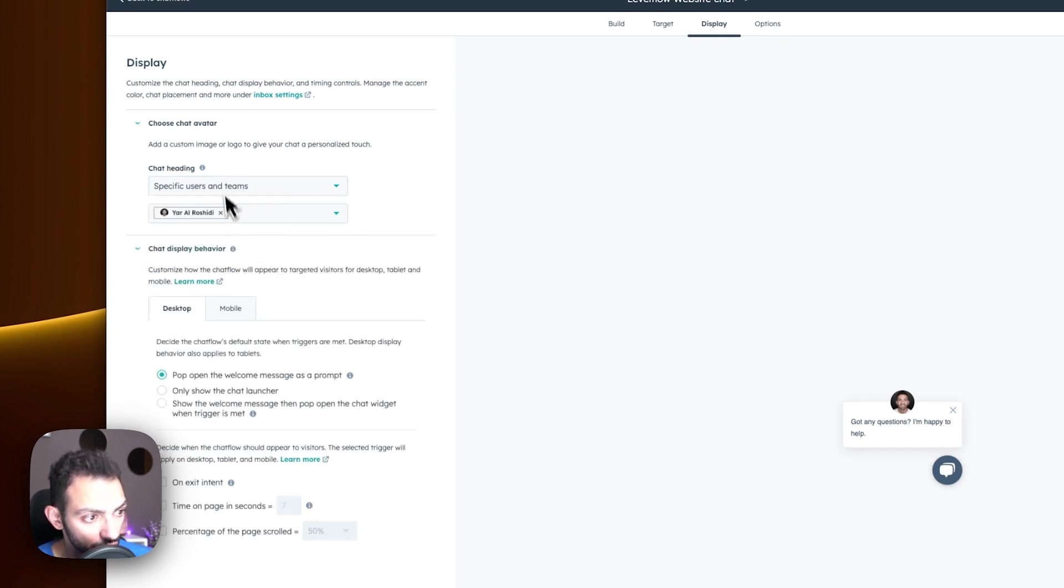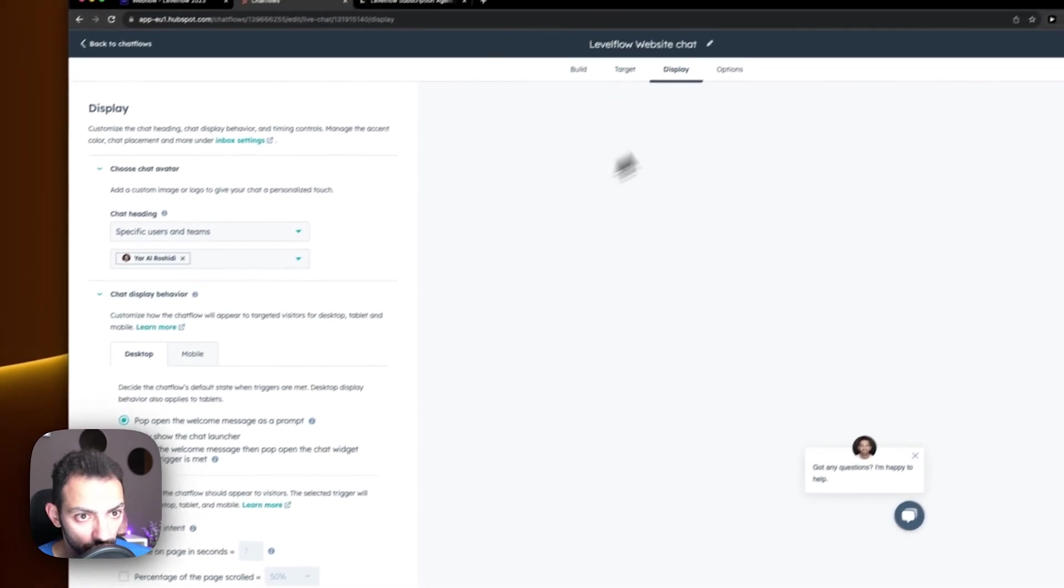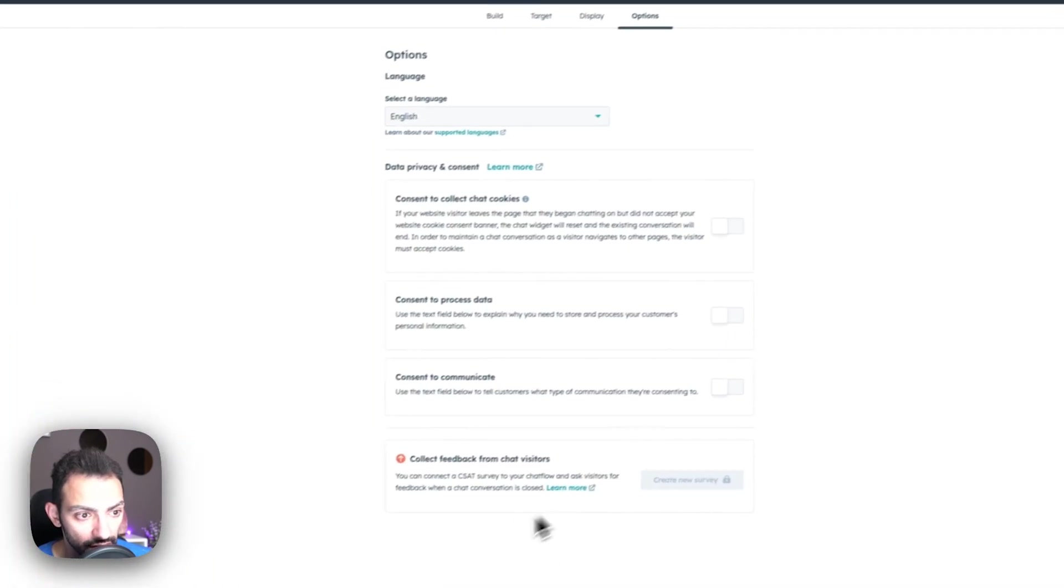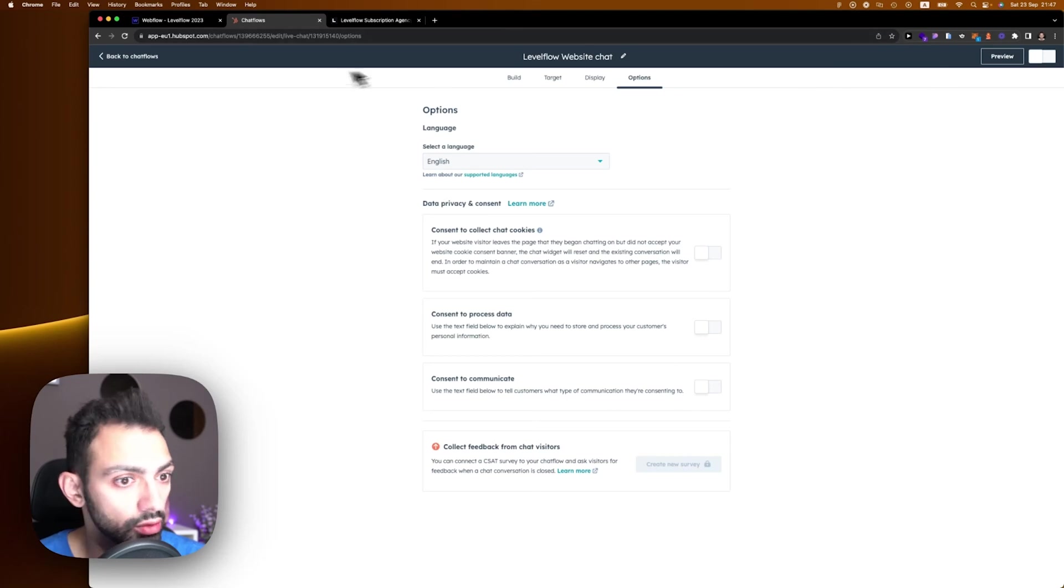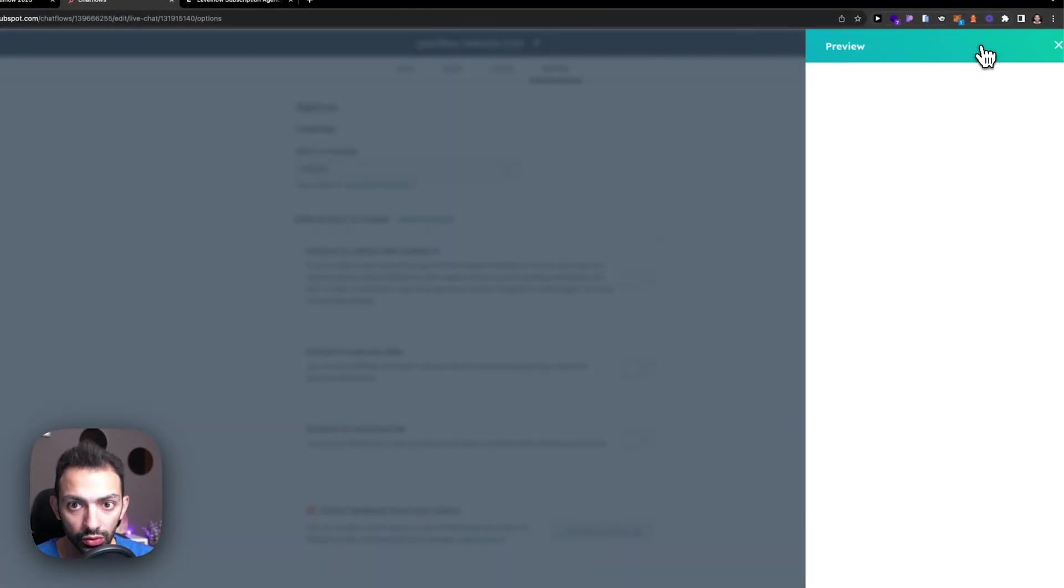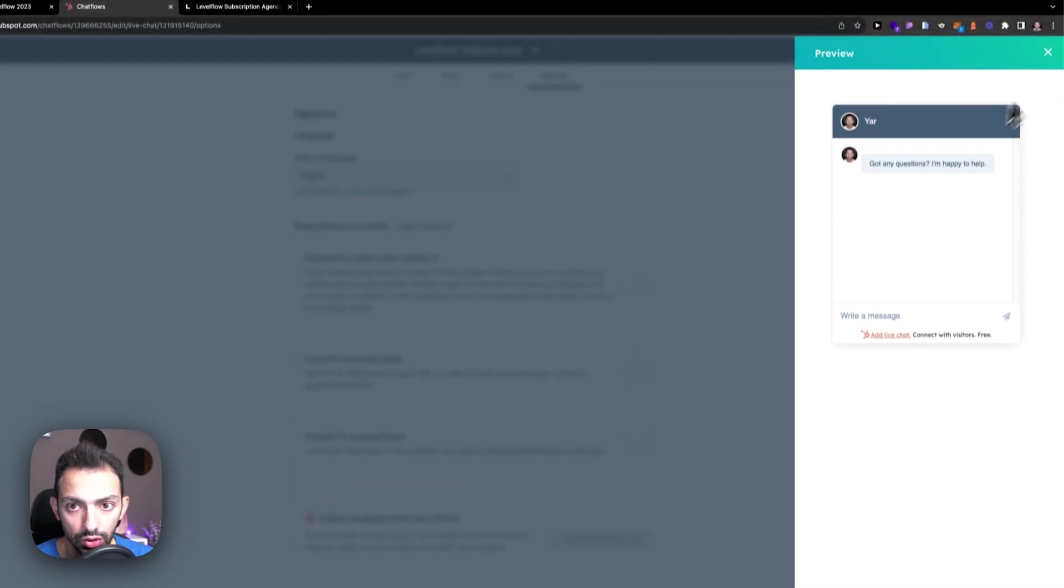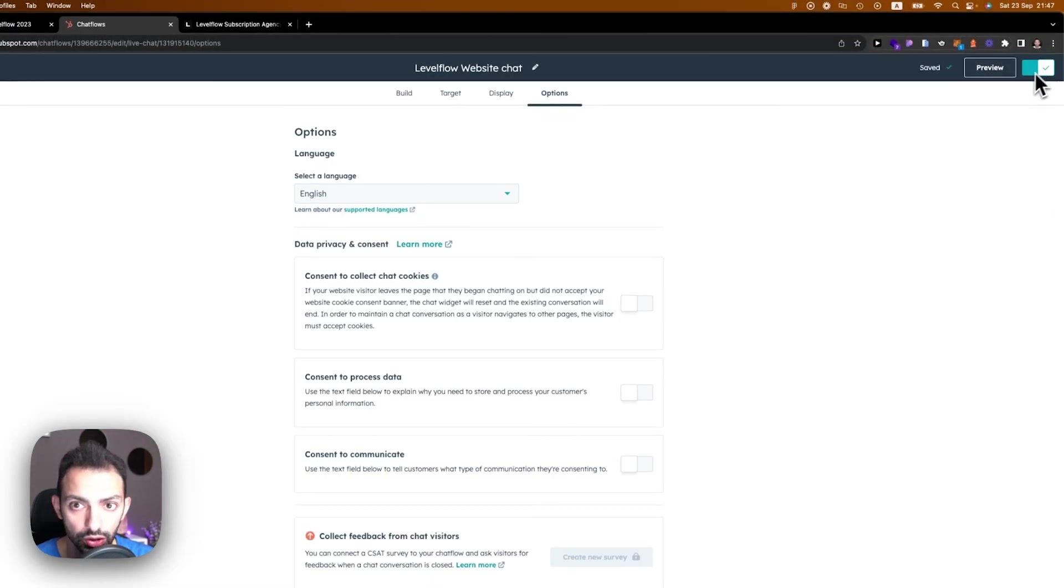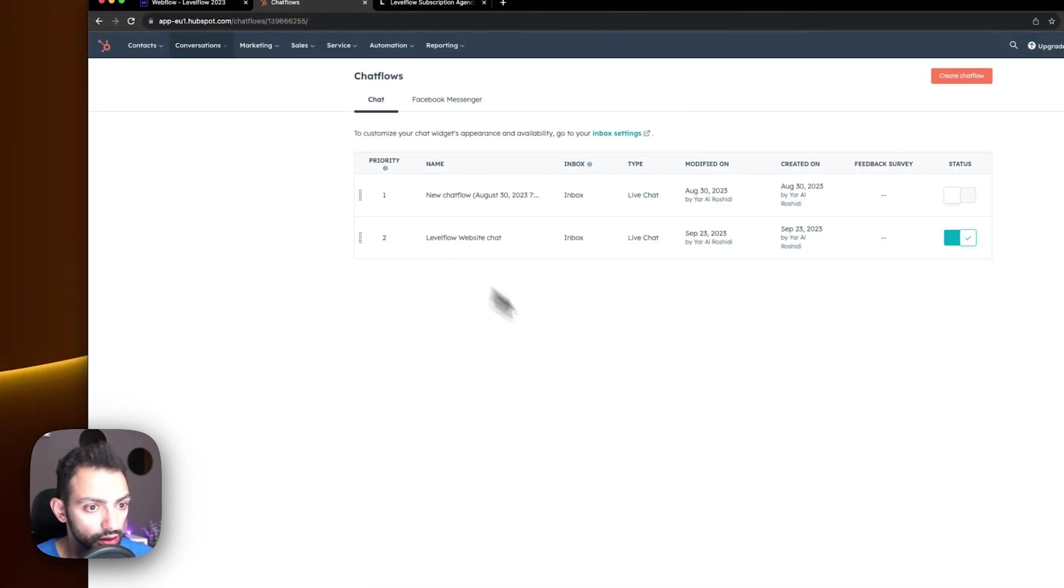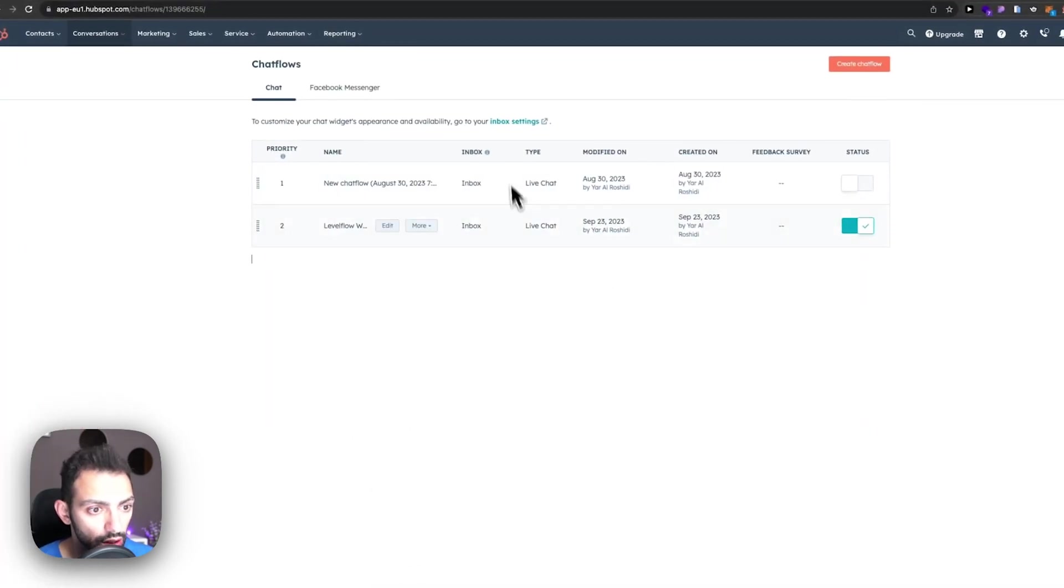You can configure more of these settings here. And then finally, you can select Preview to see the chat. Here's the chat, and we're going to publish it. You just click this toggle—this is going to publish the chat. Once you're done setting up your chatbot, you will need to connect this to your website.